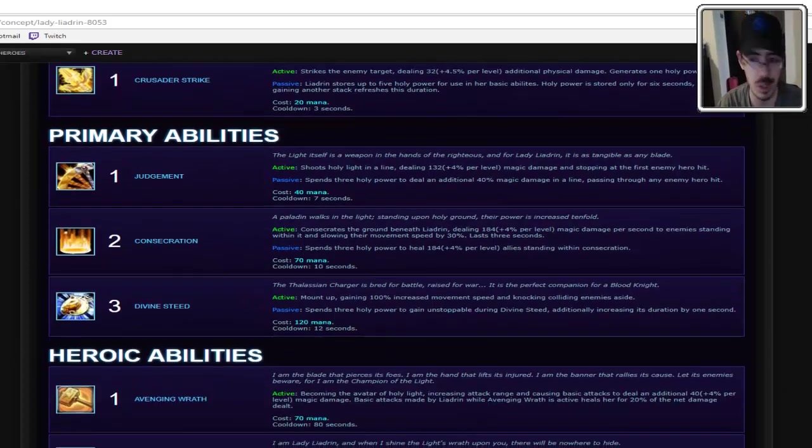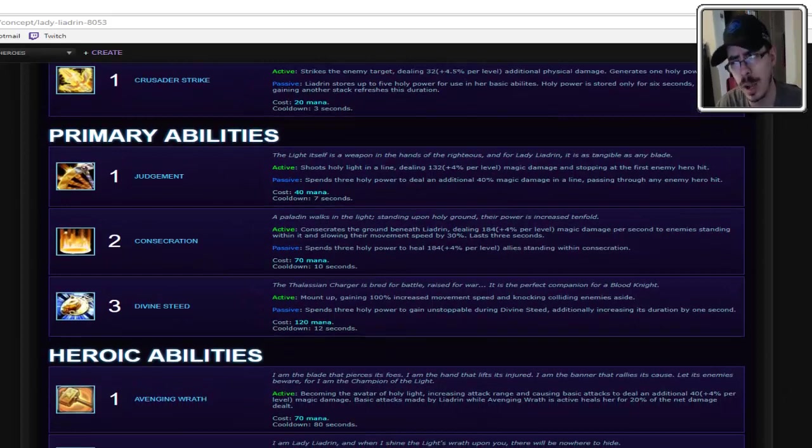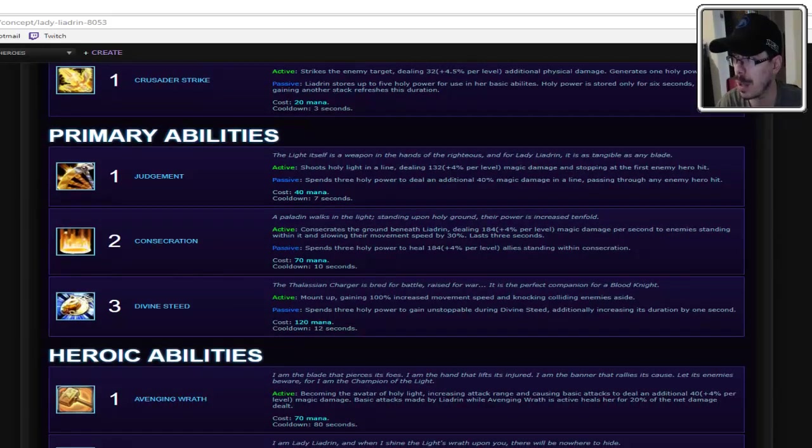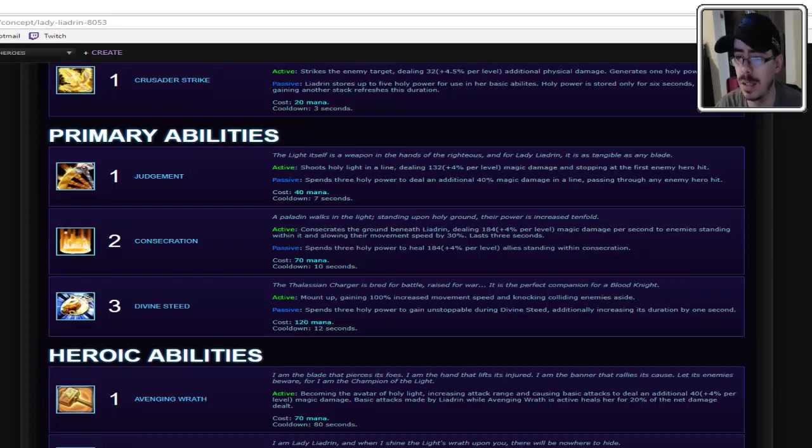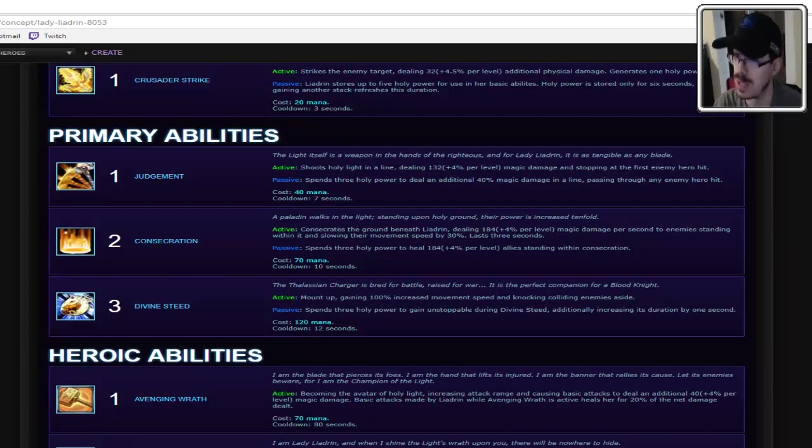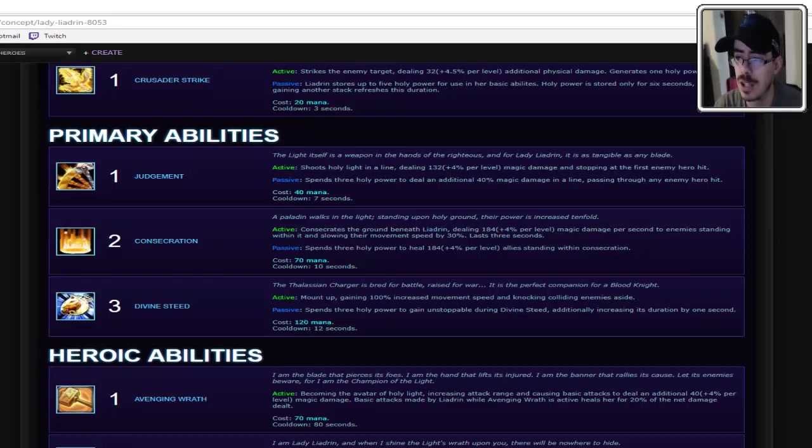Primary abilities. Q is Judgment, which was usually my opener when I played my paladin, I think. I don't know, I really should go back to playing that. Active, shoots Holy Light in the line, dealing minor damage. Magic damage, specifically, but also extra if you hit them with the beat. And stopping the first enemy hero hit.